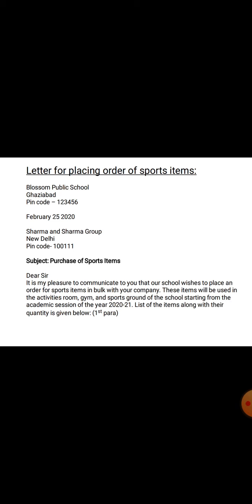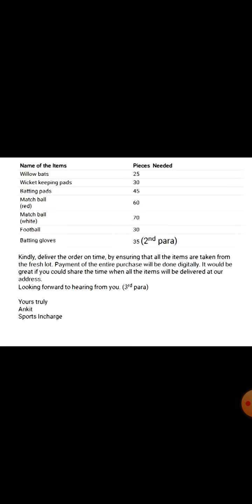The format is the same. The first paragraph should explain what you are going to place the order for. The second paragraph should be in detail, mentioning what you want, how many pieces you want, and if you need different items from different categories. The third paragraph is the concluding one — mention the discount you want, the payment mode, and the time of delivery — in how many days, weeks, or months the items should reach you.